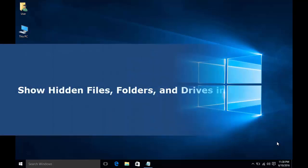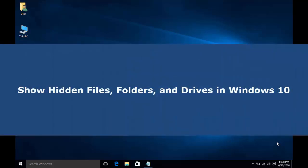Hi, in this video I will show you how to display hidden files and folders and drives in Windows 10.